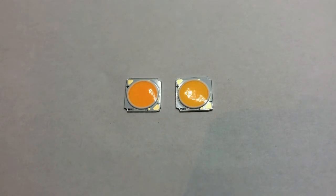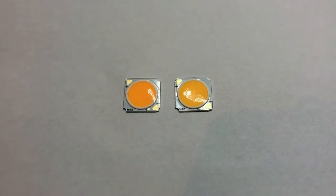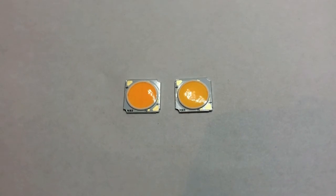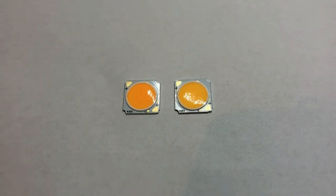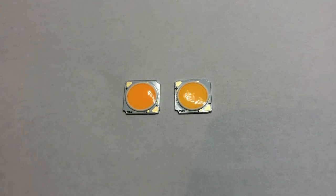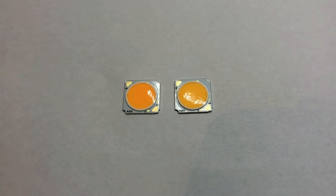The arrays have the declared color reproduction index 97 units. This is very high value, as the Sun, the reference light source, has CRI equal to 100 units.